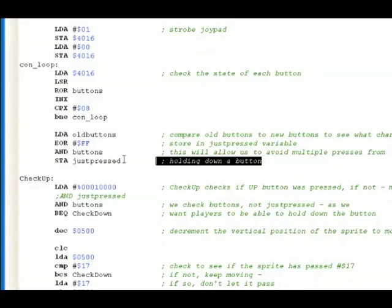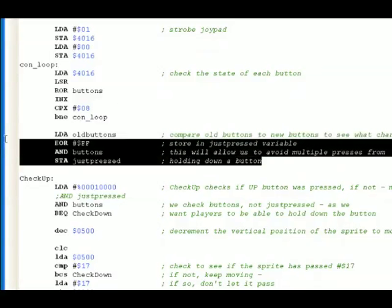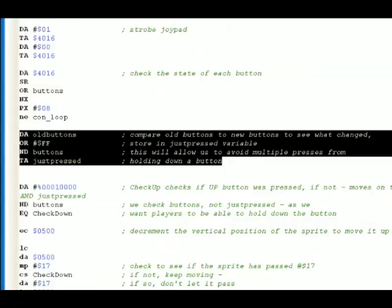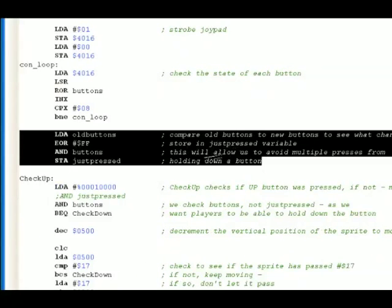Here we do something a little bit complicated. We take the old buttons, we compare them to the new buttons to see what's changed. We store that in a variable. This will allow us to avoid multiple button presses from getting through.